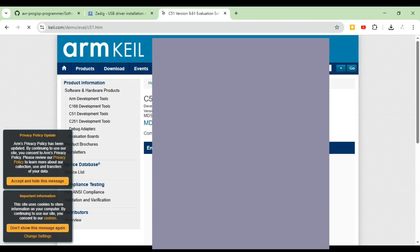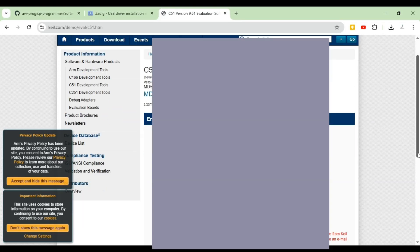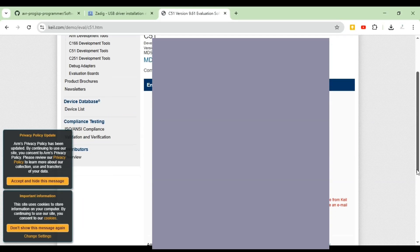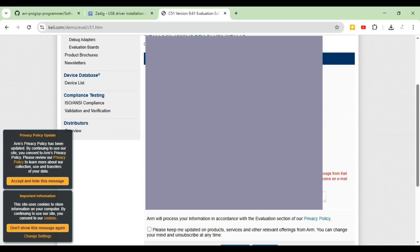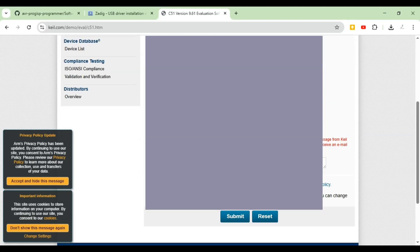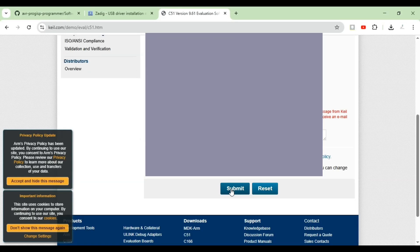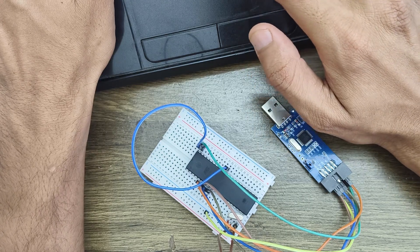This C51 version is for the 8051. Enter all the required details, click Submit, and you'll be able to download it. Once downloaded, follow the standard installation steps like any software. Once all that is done, let's move on to the programming part and start programming the 8051.